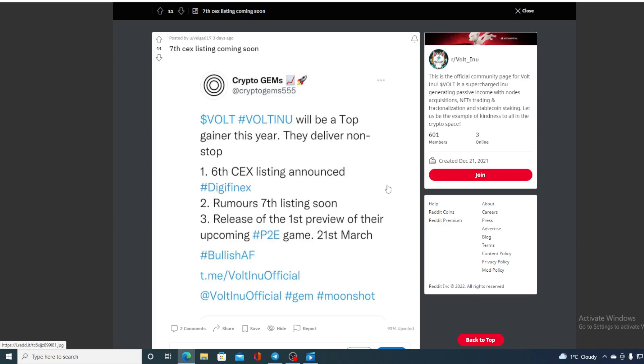Six CEX listings announced and rumors about seven. All of you know what a new listing can do to a price of a token, especially to a meme token. Also released the first preview of their upcoming P2E game.